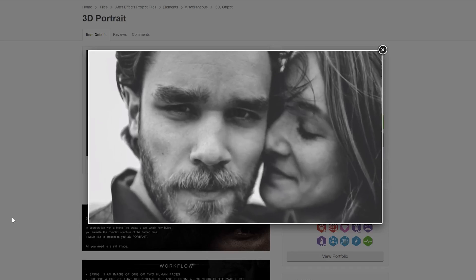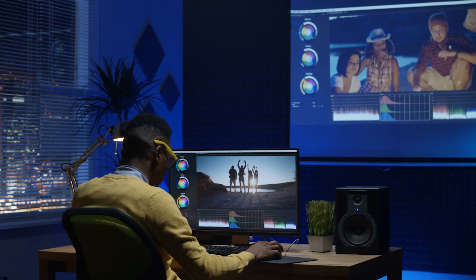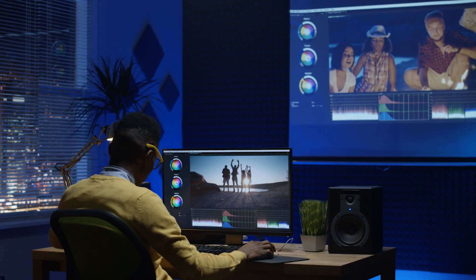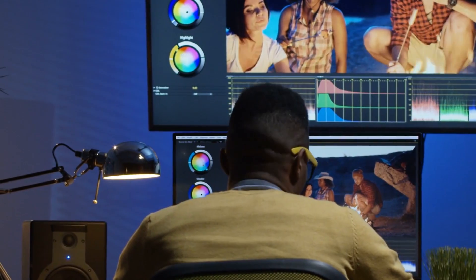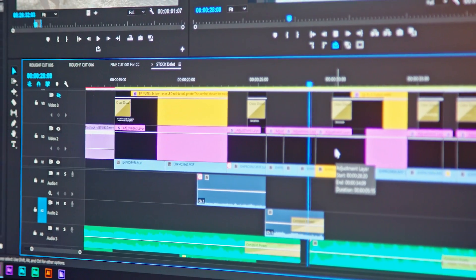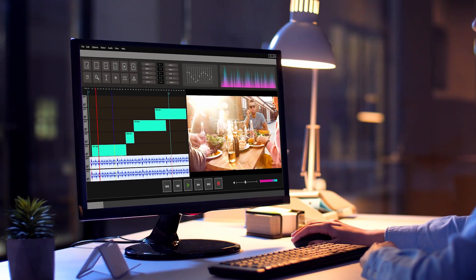Lag is extremely annoying when you're video editing — it diminishes efficiency and limits creativity. In a perfect world, you'd have a video editing session where your playhead could slice through your footage in your timeline like butter, without any stickiness or lag whatsoever. That's almost never the case though.